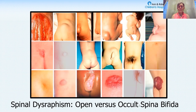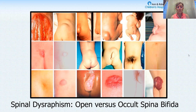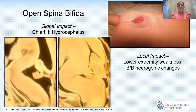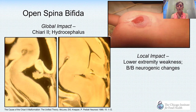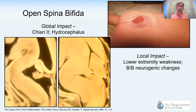Spinal dysraphism, or spina bifida, can be both open or closed occult, and it comes in many shapes and sizes. As you can see from this slide, there is a variety of different abnormalities over the spinal midline. For me, there is a big dividing line between open spina bifida, where the spinal cord is exposed, versus spina bifida occulta lesions, where the spinal cord is not exposed.